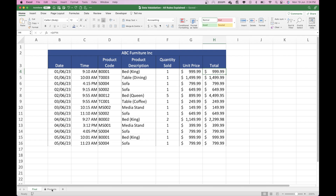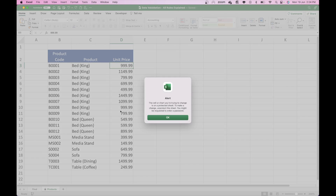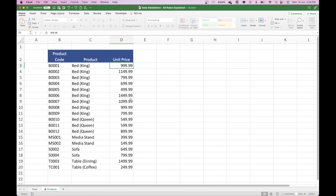The only other thing to quickly note is that we have a product tab here, which has the product code, the description, and the unit price, and this particular tab is protected. So you cannot go in here and amend this unless you're an administrator or you have the password. If I want to change this price here, it comes up with an error and says you can't — this is a protected sheet. So the manager can only go in here and change the prices.